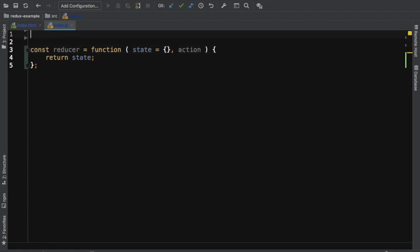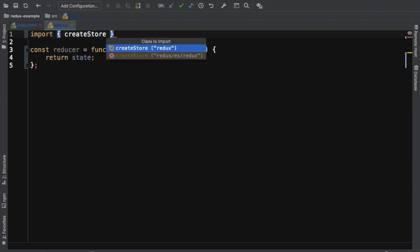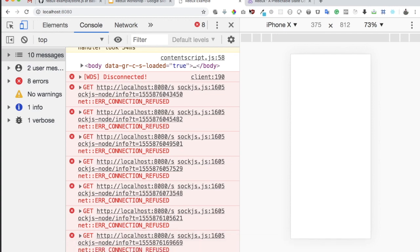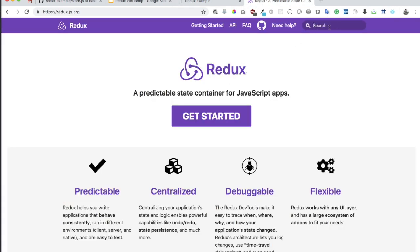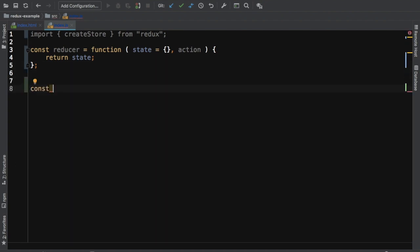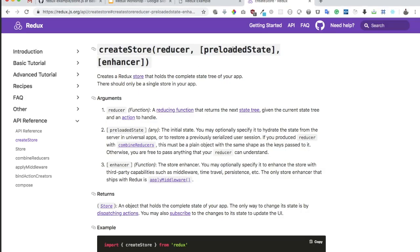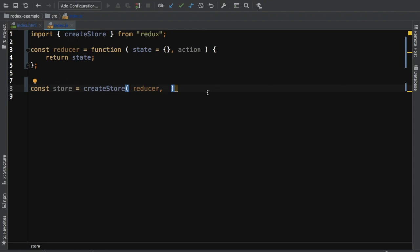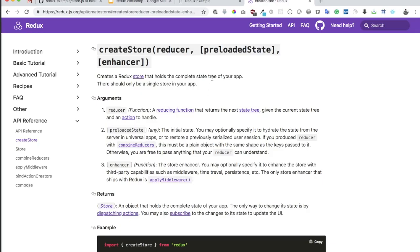The next thing I need to do is create a store. Redux provides us with a function called createStore, so we need to import that from redux. I'll say const store = createStore, and the first parameter is the reducer. The next parameter is the preloaded state — the initial state — so I'll pass an empty object. These two are optional; the most important thing it needs is the reducer.